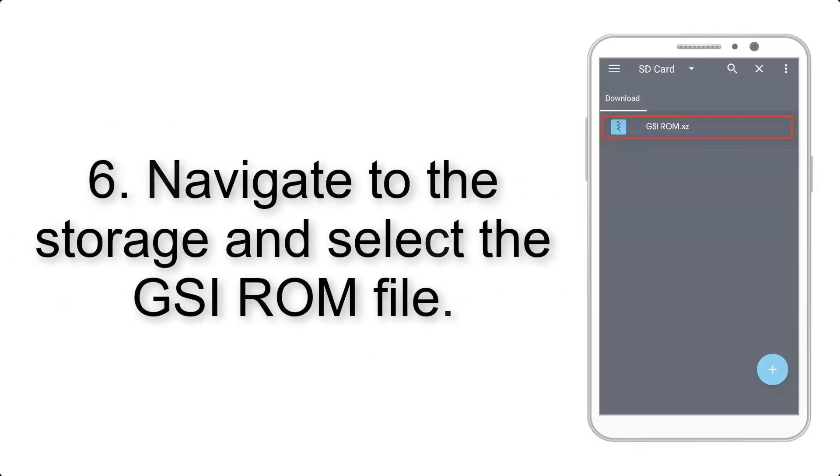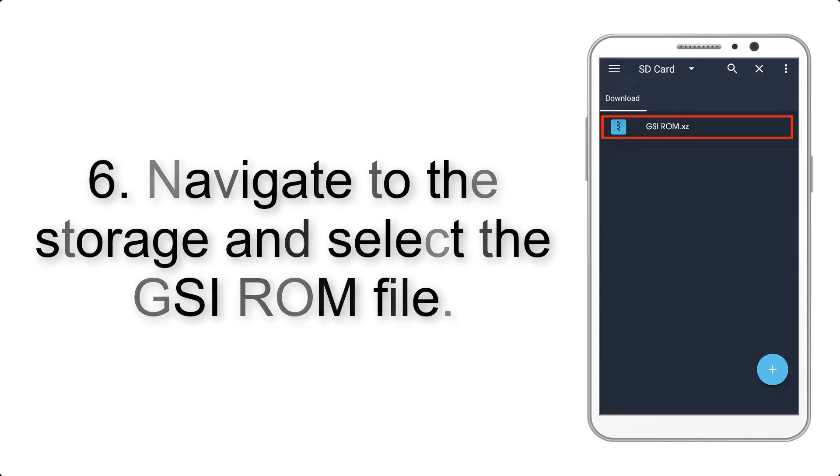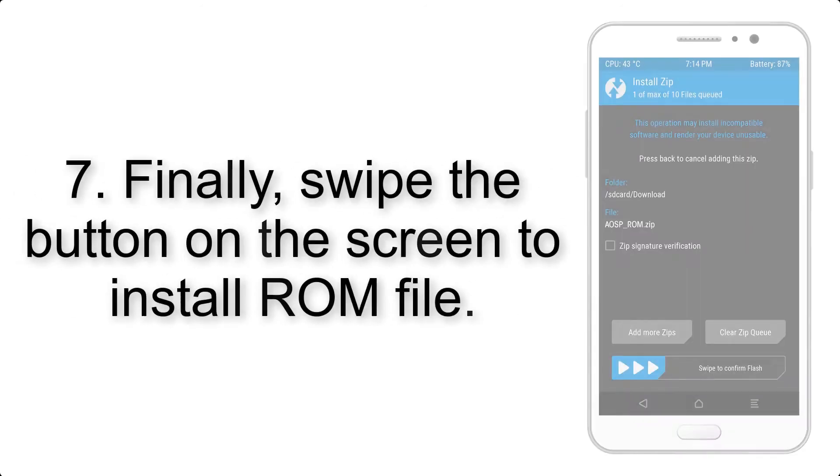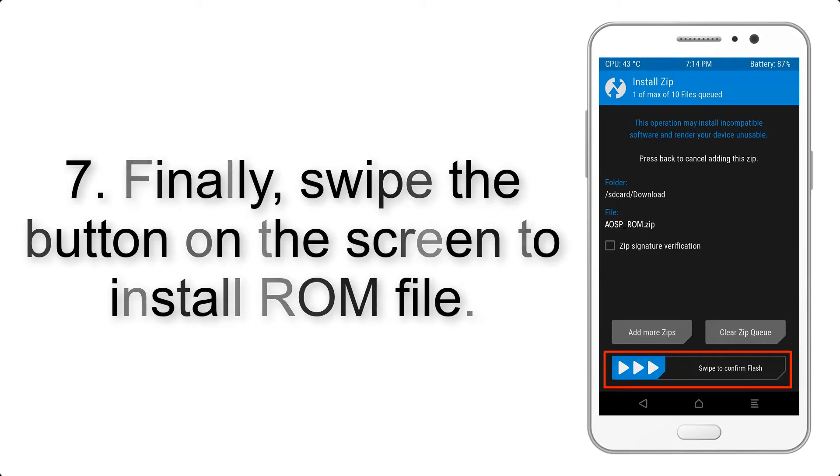Step 6: Navigate to the storage and select the GSI ROM file. Step 7: Finally, swipe the button on the screen to install the ROM file.